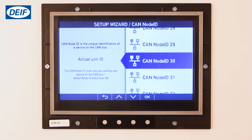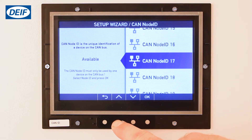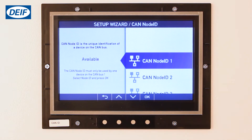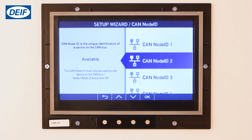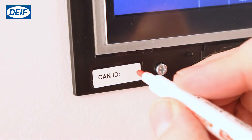You must now select the CAN node ID for the unit. Use up and down to go through the list. In our case we will be configuring this XDI as CAN node ID number two. We recommend that you write the CAN node ID on the label provided.